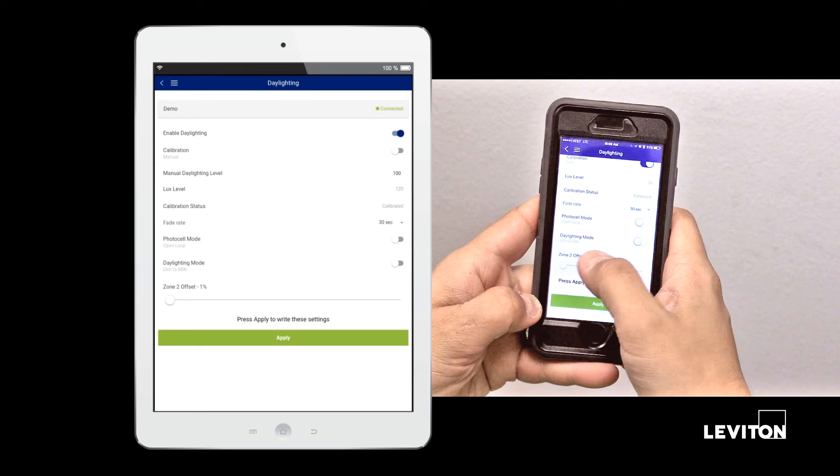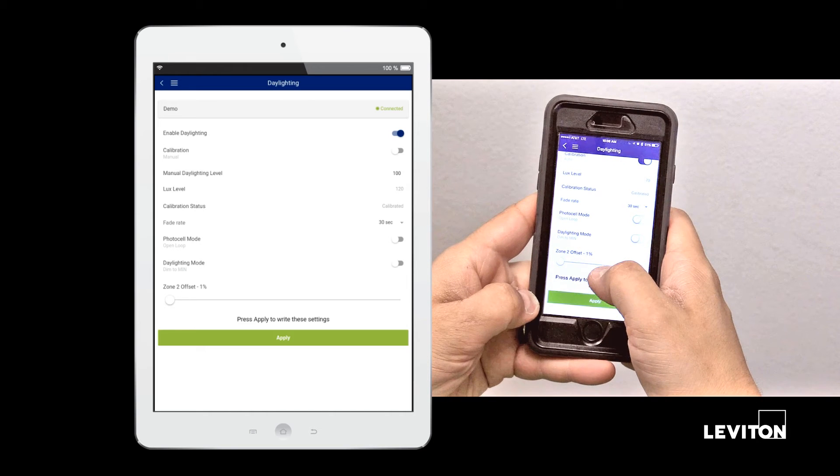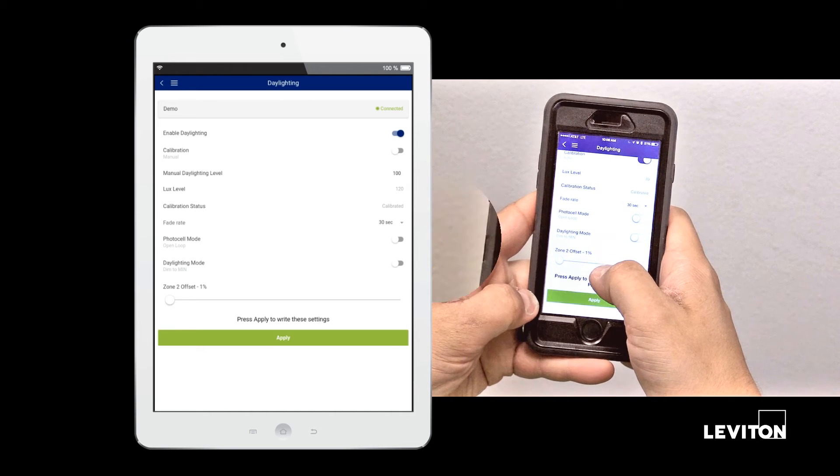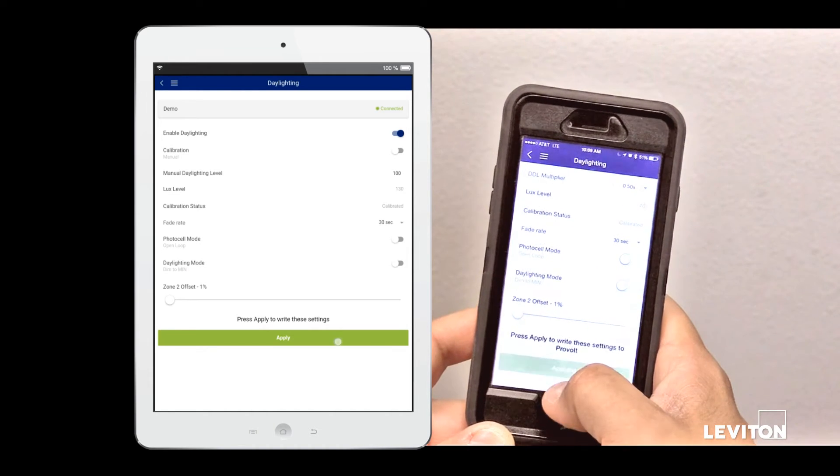When you have completed modifying settings, click the apply button to save those changes to the PRC.